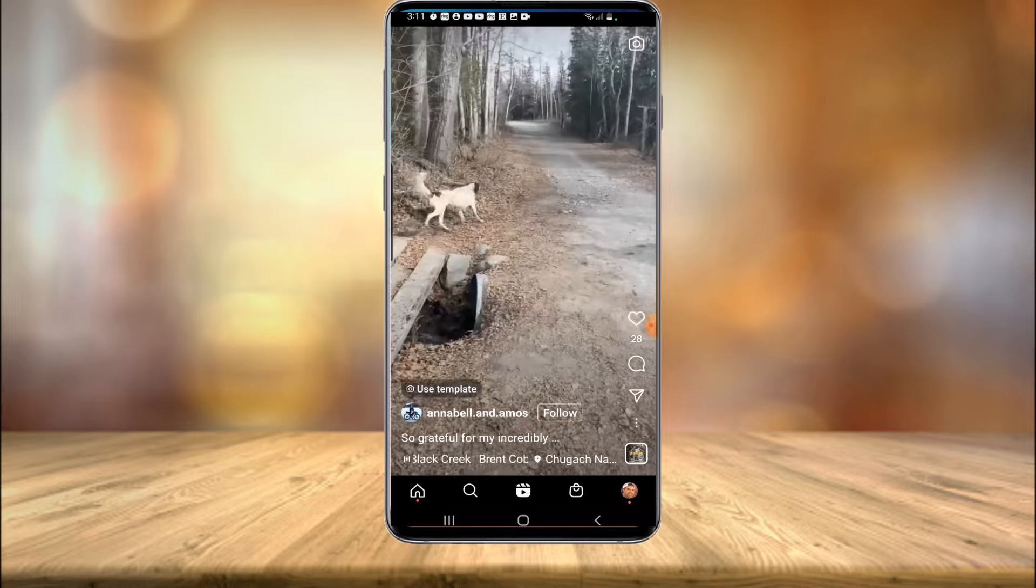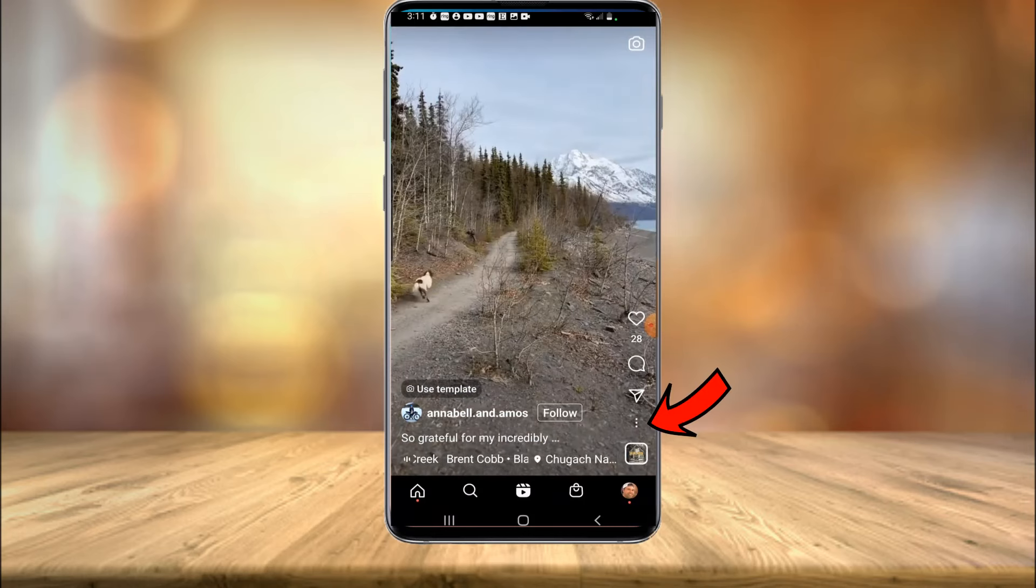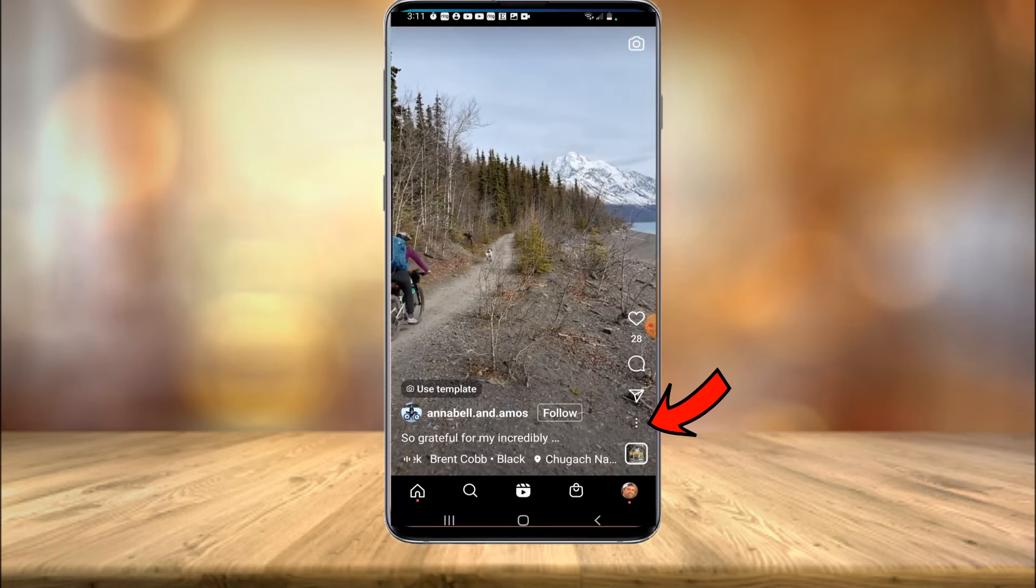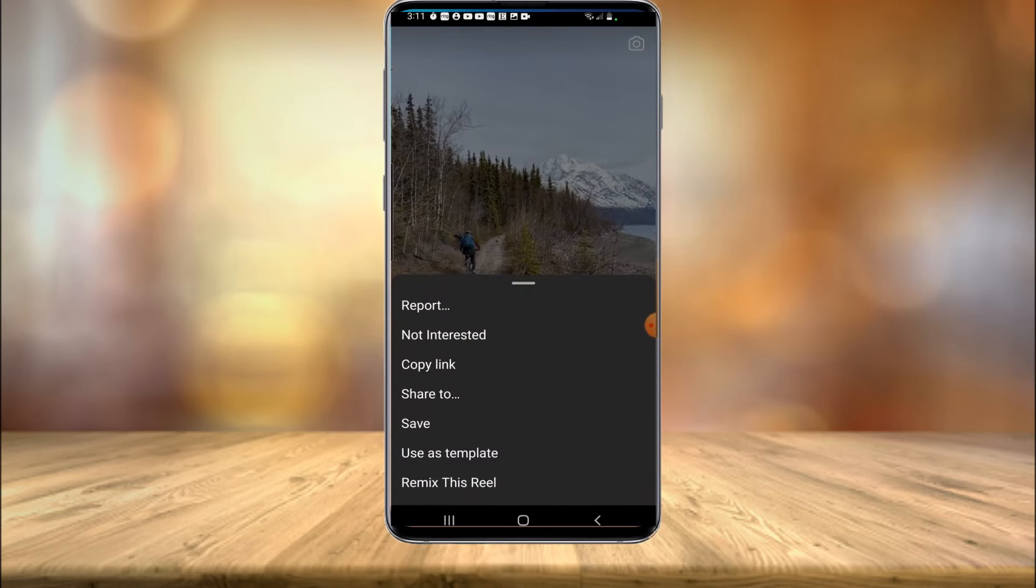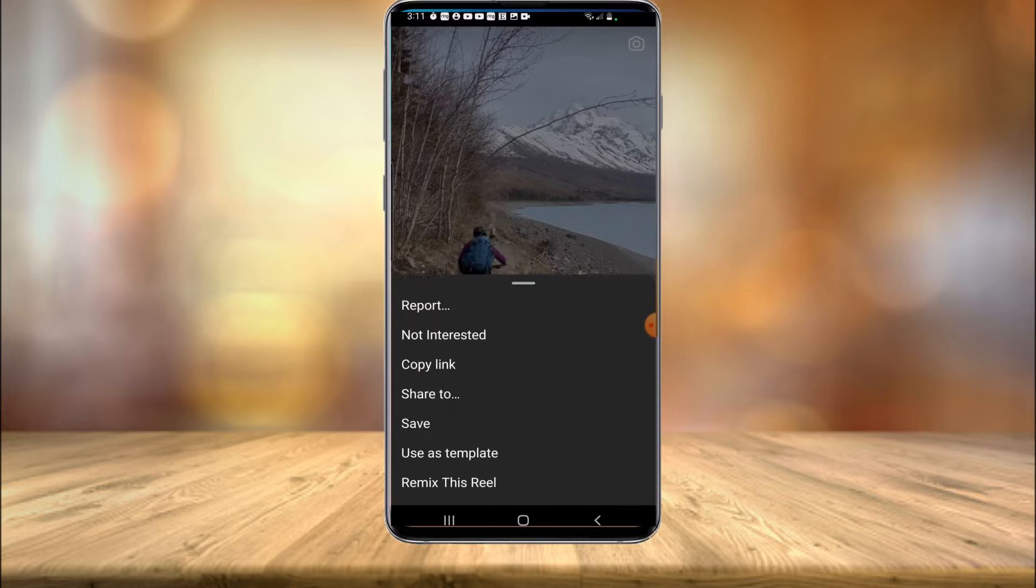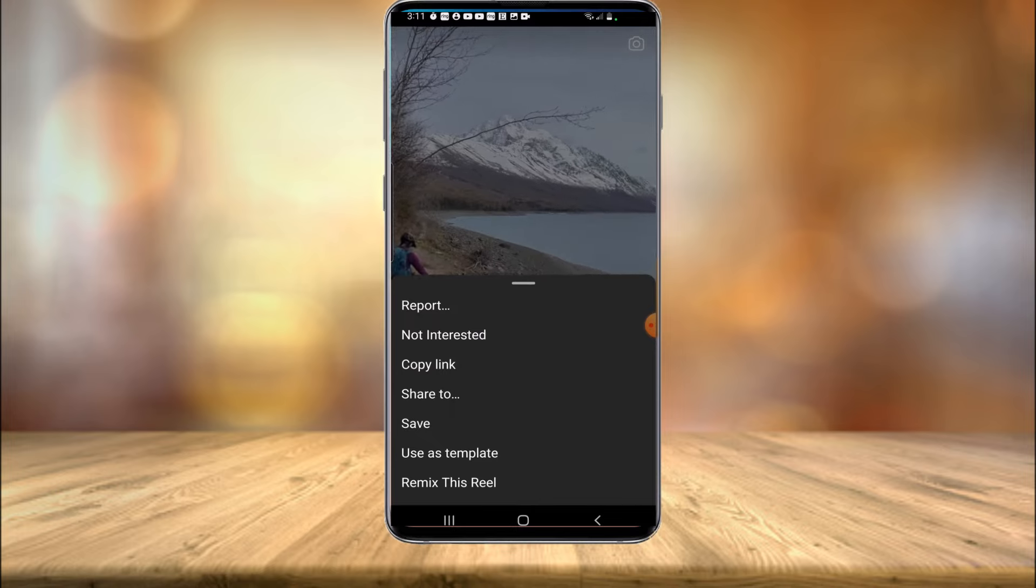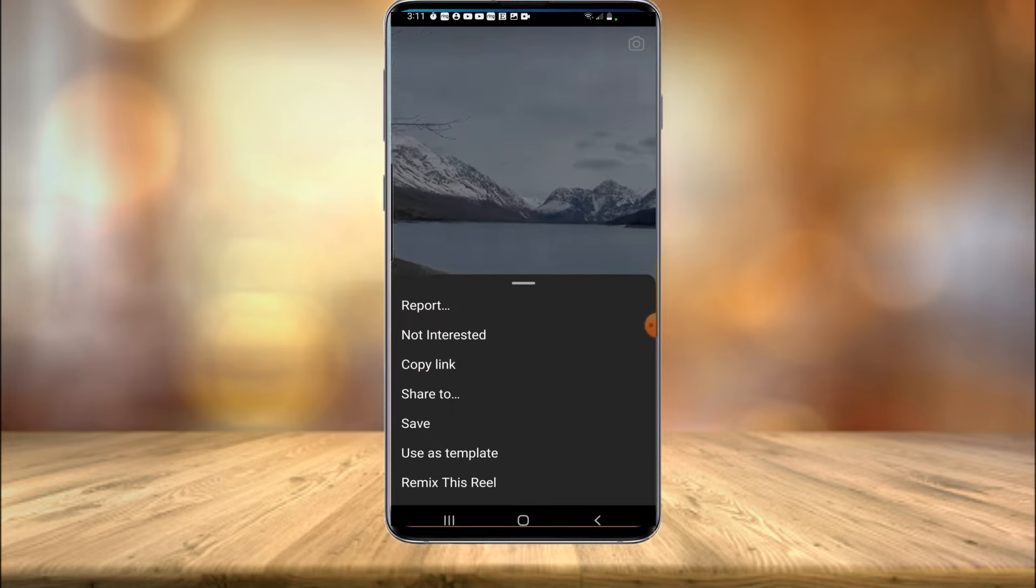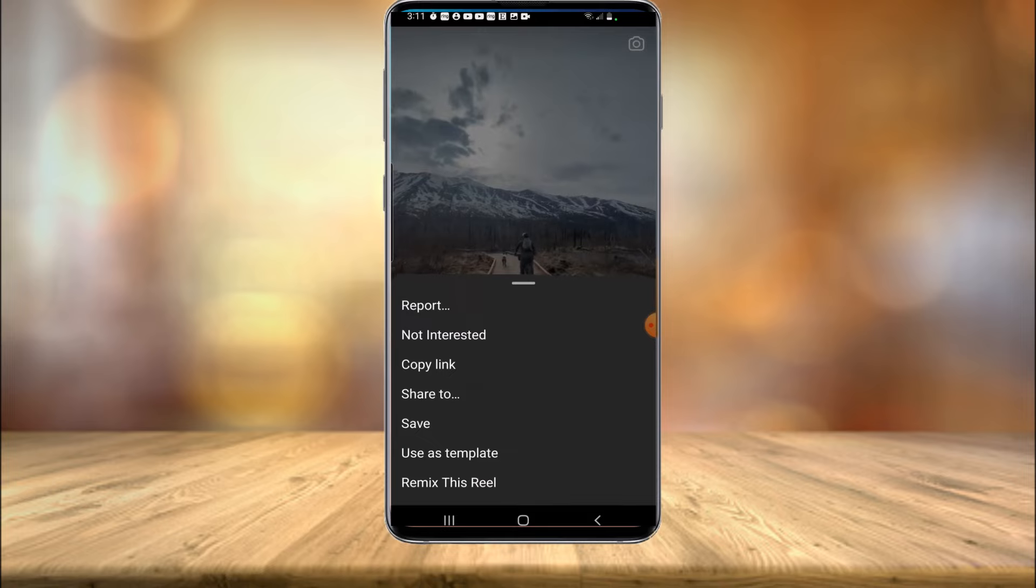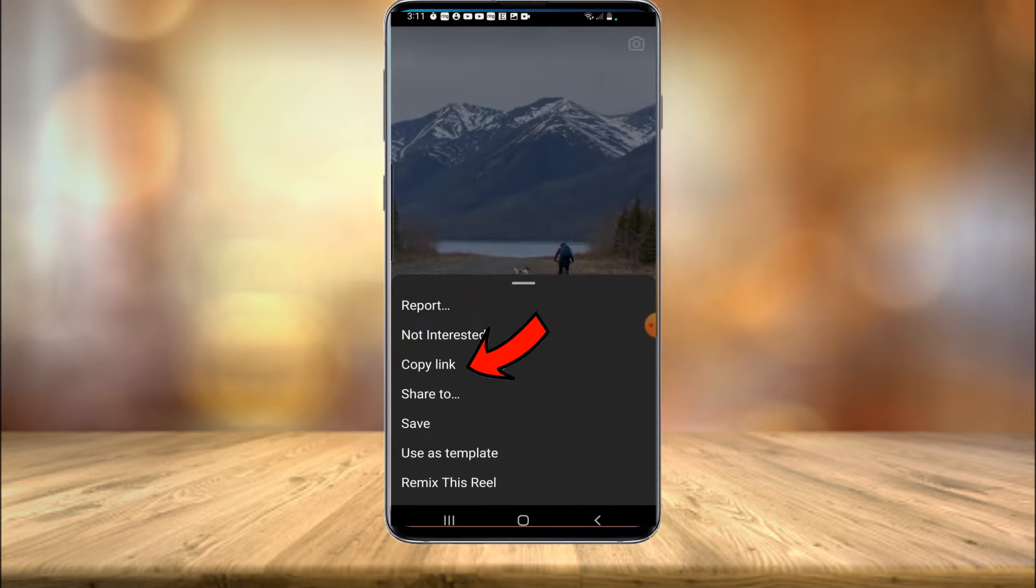Now on the bottom right hand corner, you can see three little dots. You're going to want to select those three little dots and then select copy link. Now if you don't see copy link, that's because this video is probably a private account and you're unable to download it. But 99% of the videos I've seen always have copy link available.